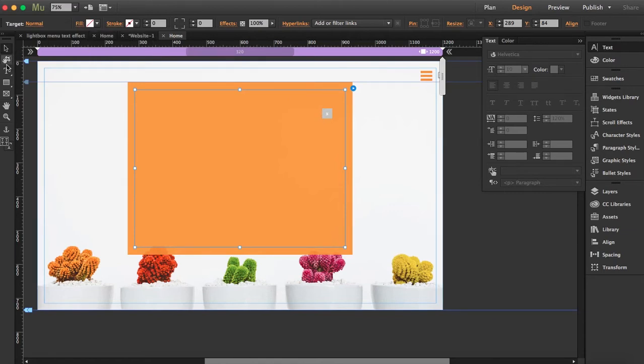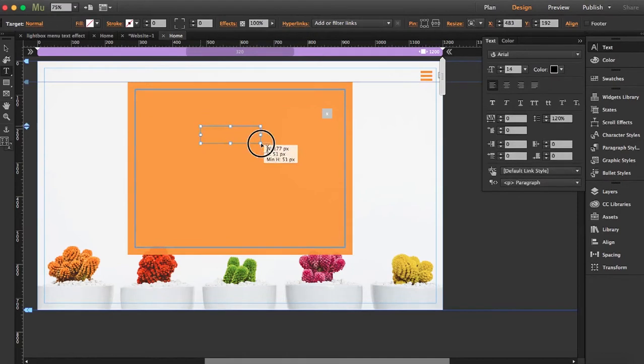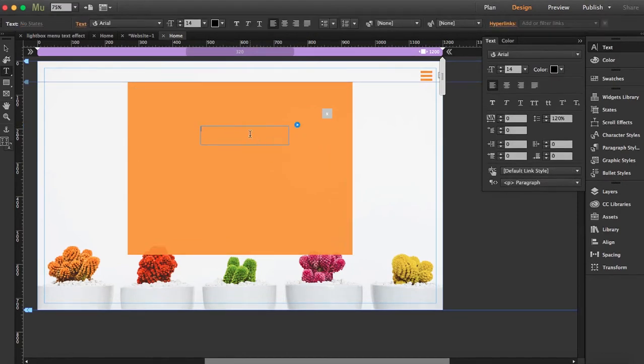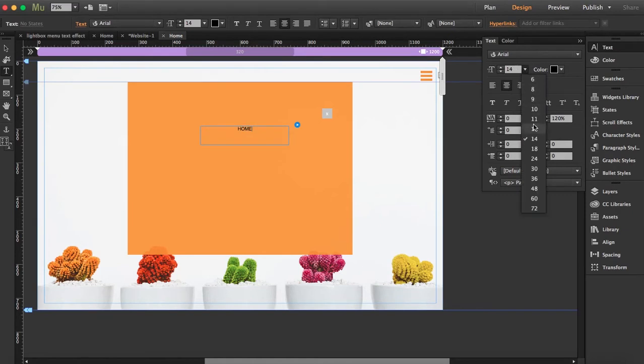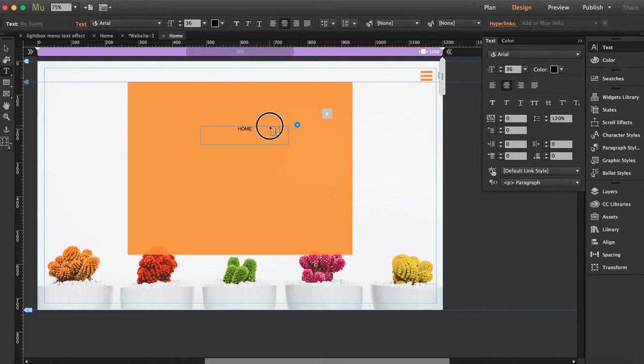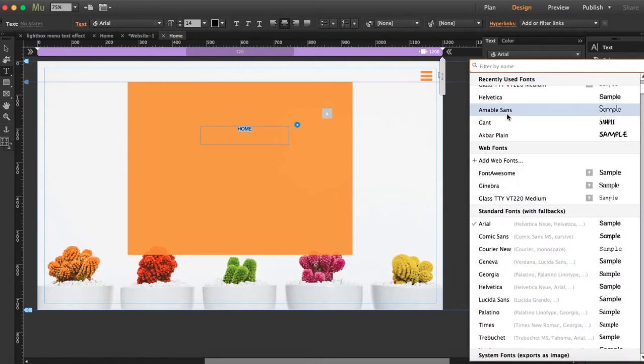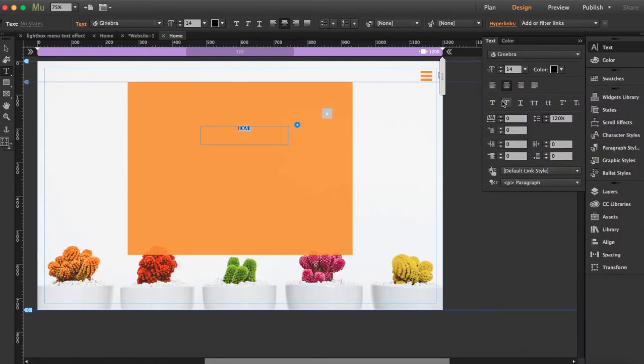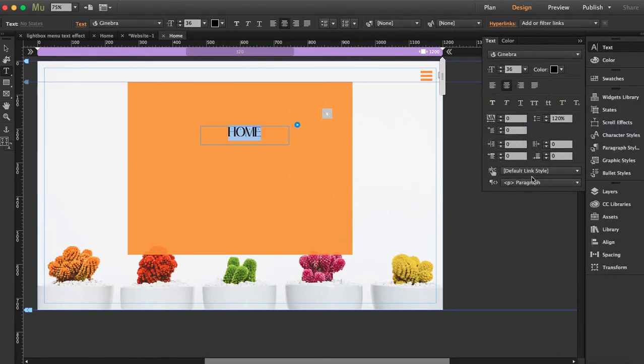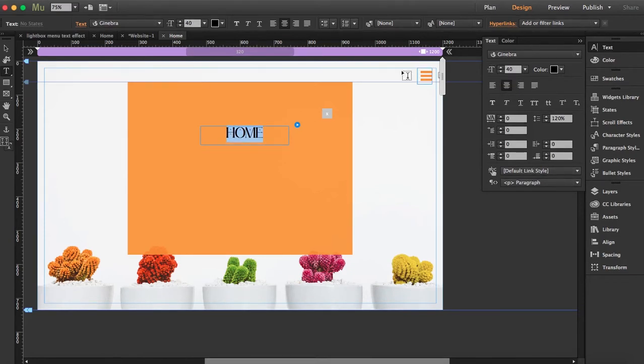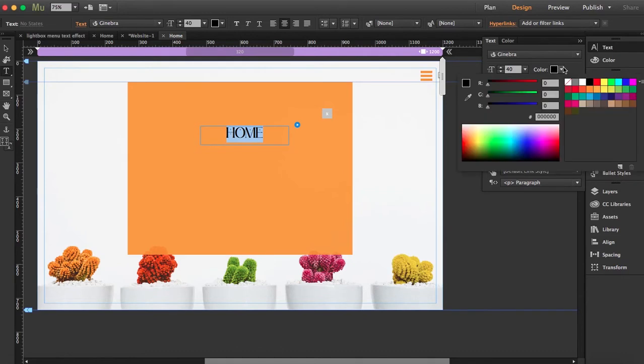So what I'm going to do now is add text frames and let's say it's home. I'm going to choose a web font and bring up the size to 40 and choose a white color.